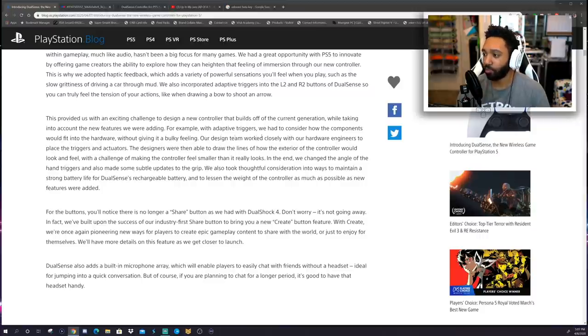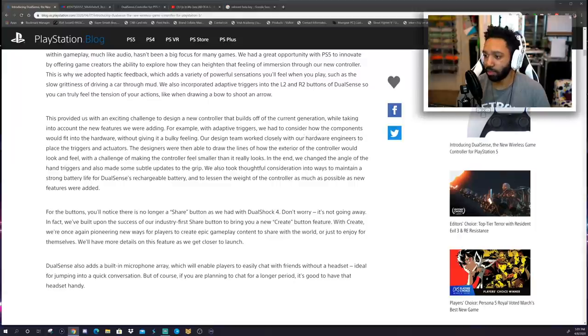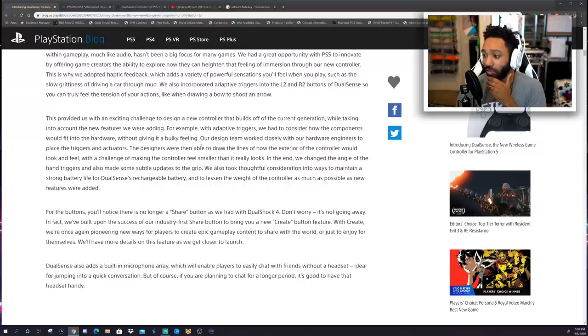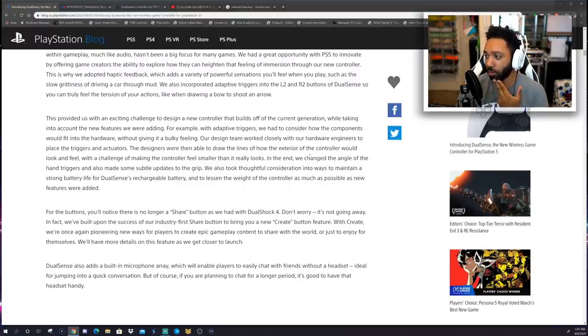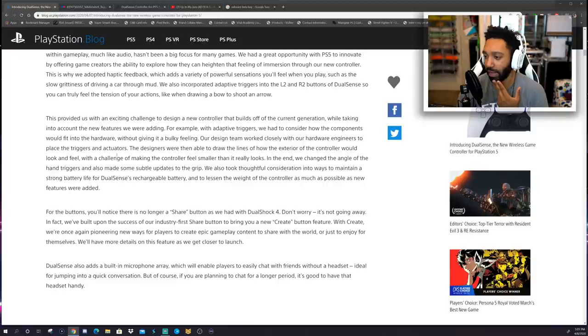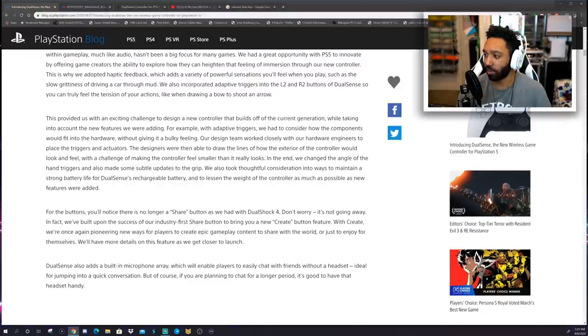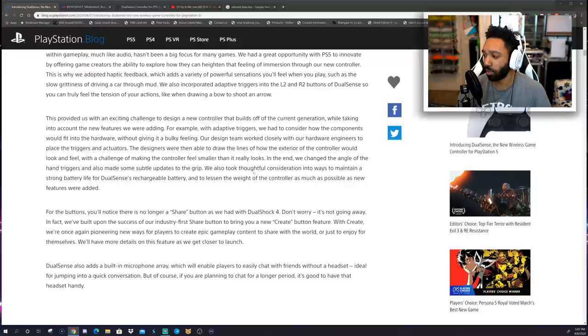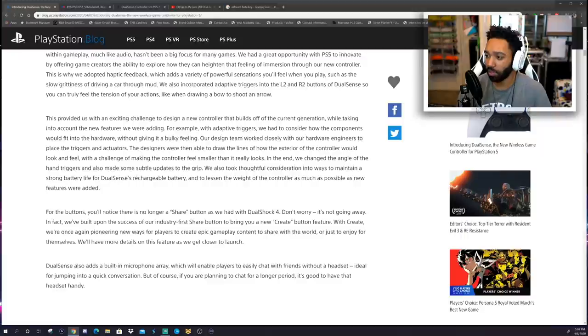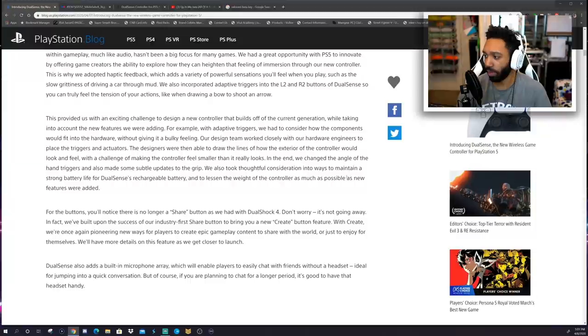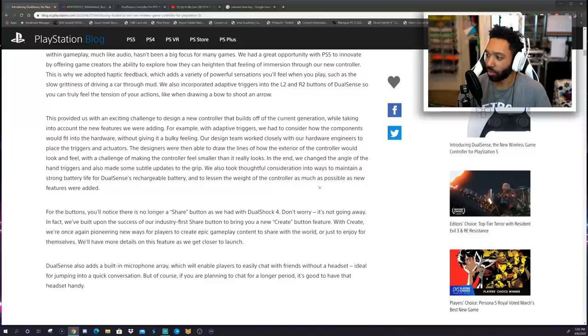This provided us with an exciting challenge to design a new controller that builds off of the current generation, while taking into account the new features we are adding. For example, the adaptive triggers. We had to consider how the components would fit into the hardware without giving it a bulky feeling. Our design team worked closely with our hardware engineers to place the triggers and actuators. The designers were then able to draw the lines of how the exterior of the controller would look and feel, with the challenge of making the controller feel smaller than it really looks. In the end, we changed the angle of the hand triggers and also made some subtle updates to the grip. We also took thoughtful consideration into ways to maintain a strong battery life for DualSense's rechargeable battery.